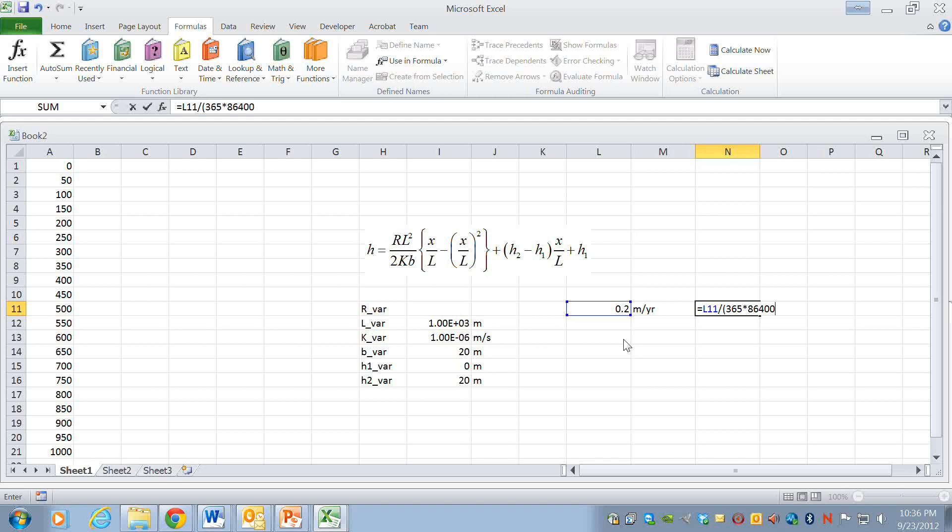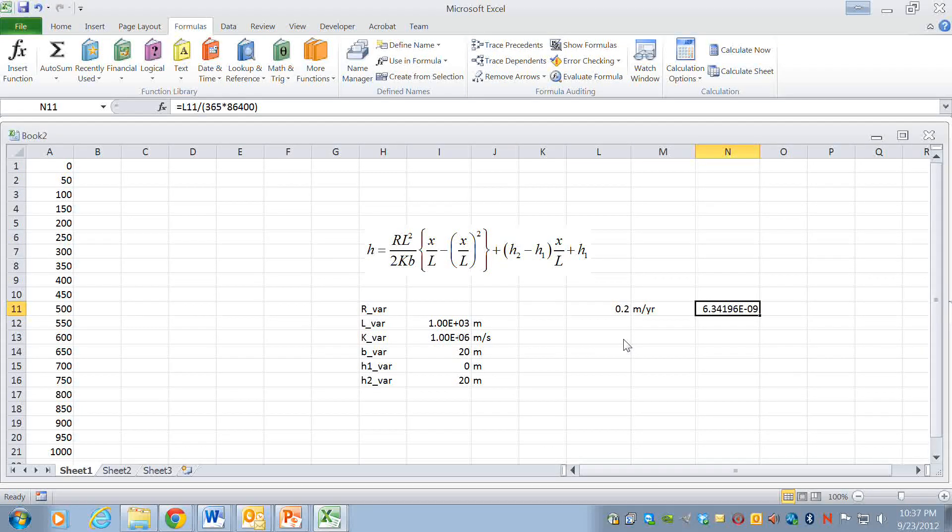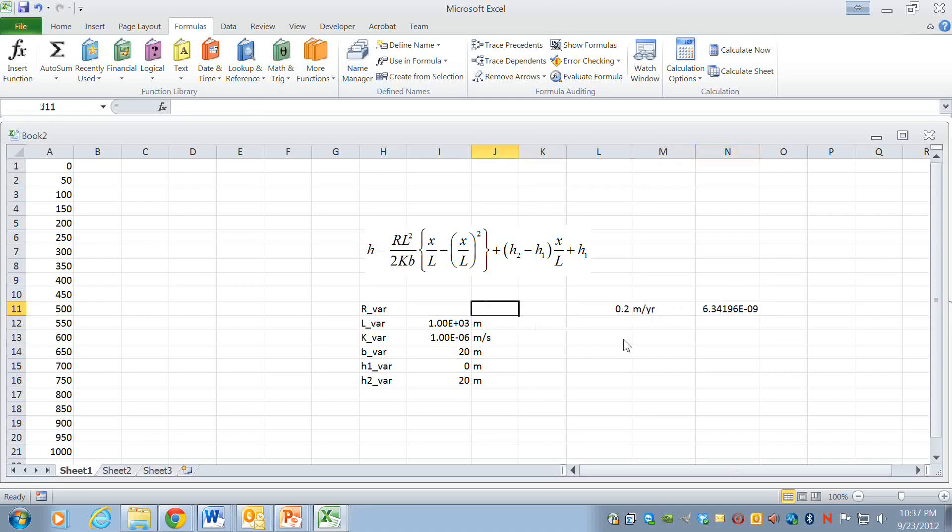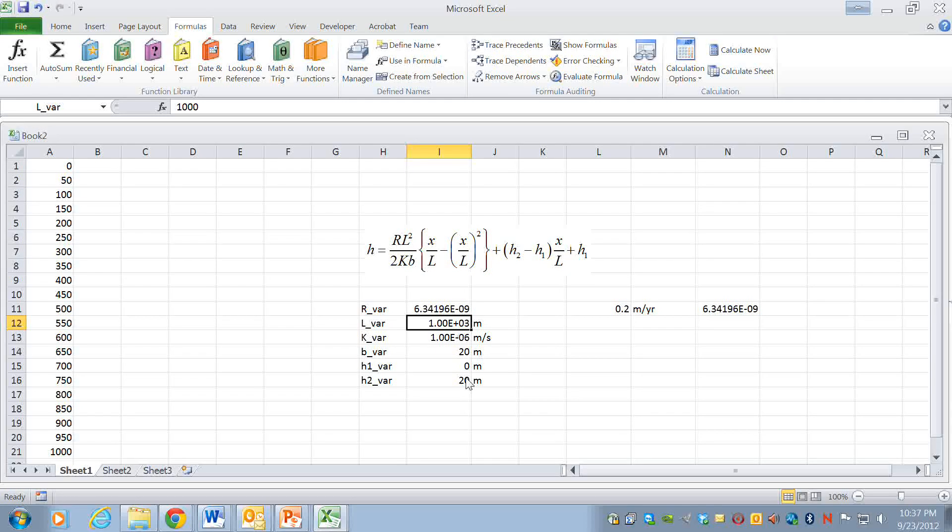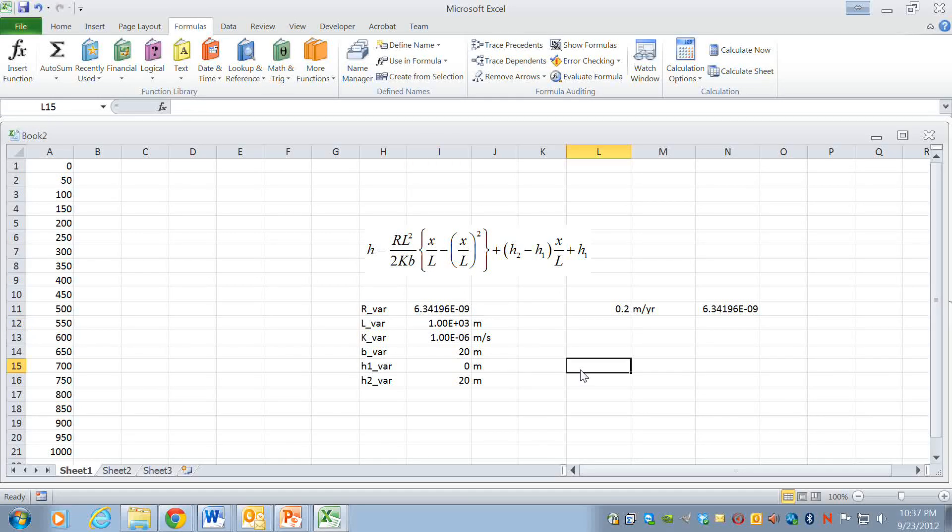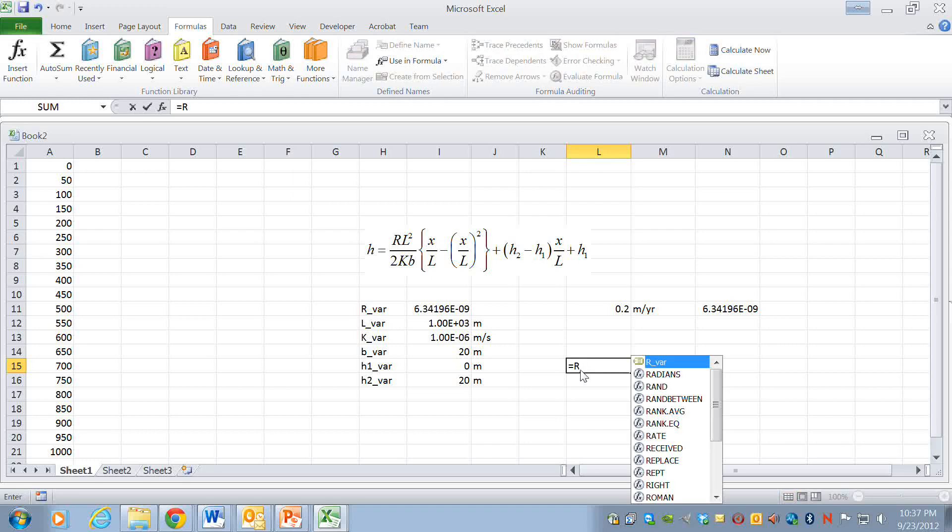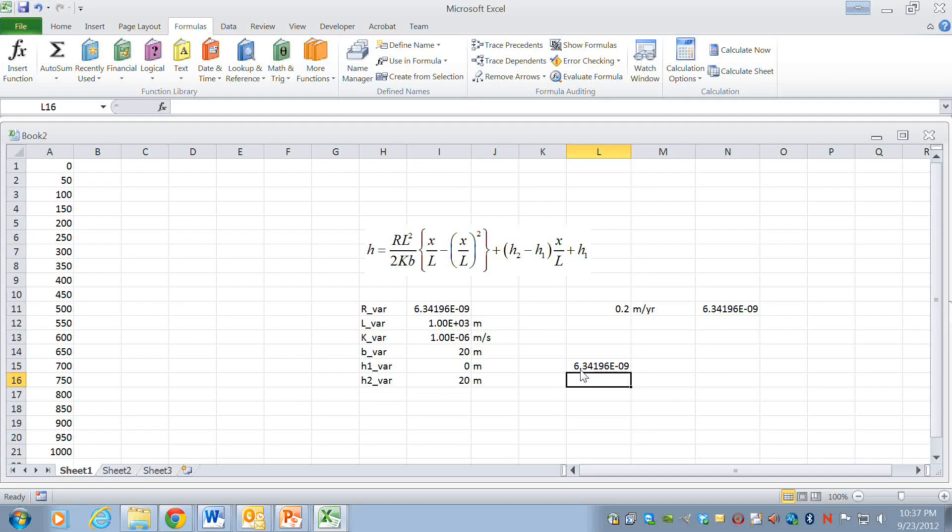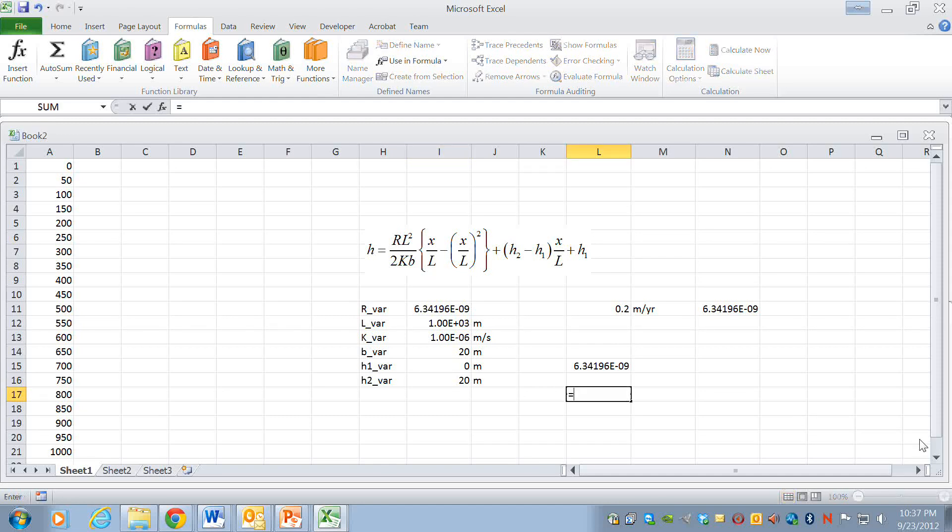So I've already worked this out, I know this is right. Whenever you do this I would recommend that you write it down and make sure that you're converting the units correctly. So now what I'm going to do is go over here and say equals that cell reference and that's the correct value. Now the way this is going to work is I've defined these as variables so I can use the variable name by typing it equals r underscore var.